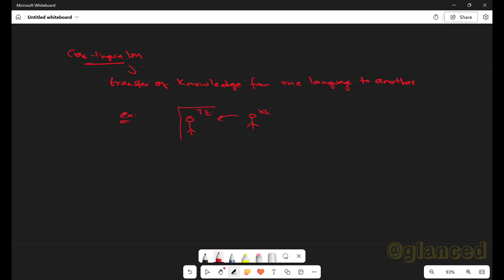He wanted to know what was written in that article, so he came to me and said: 'Brother, this is the article — I want to understand what is there in it. Can you please read it and translate it for me?' So you read it in Telugu and told him exactly what was in that article in English. So what you are doing is transferring knowledge from Telugu to English. This is nothing but cross-lingual language — this is what is done by a cross-lingual language model.